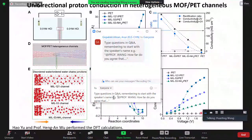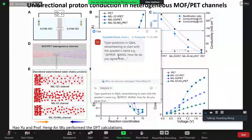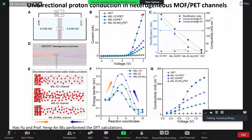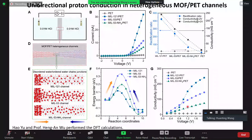We need the right pore size and surface groups for facilitated transport. Looking at proton transport through three different channels — MIL-121, UiO-53, and UiO-53 with an amine group — the larger channel has the highest current, meaning protons transport faster. The energy barrier is very consistent: faster transport means a lower barrier. Conductivity is consistent with the current results, and MIL-121 shows the highest conductivity at different voltages.